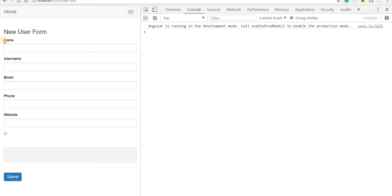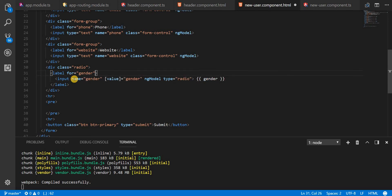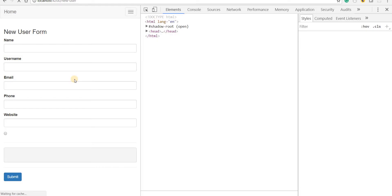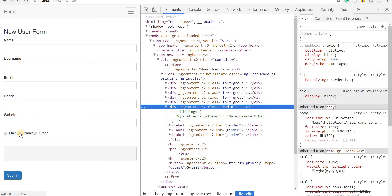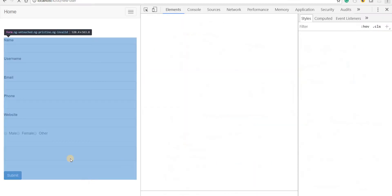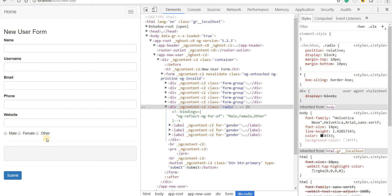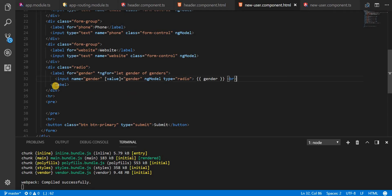I'm still just seeing one radio button, and that's a bit odd. My bad — I should have placed the ngFor directive on the label itself, because that is something that is going to be repeated three times for all the genders that we have. Now we should have these three radio buttons getting printed to the screen, and let's place a break here so that there is a bit of space.